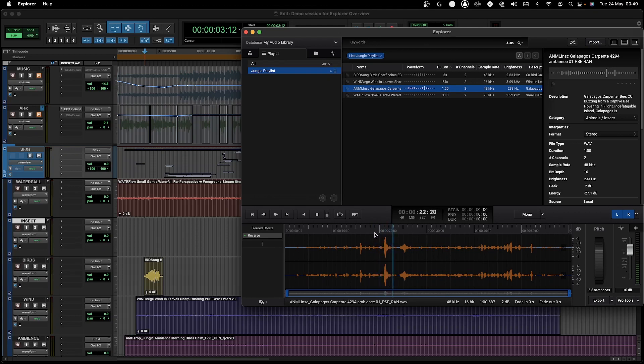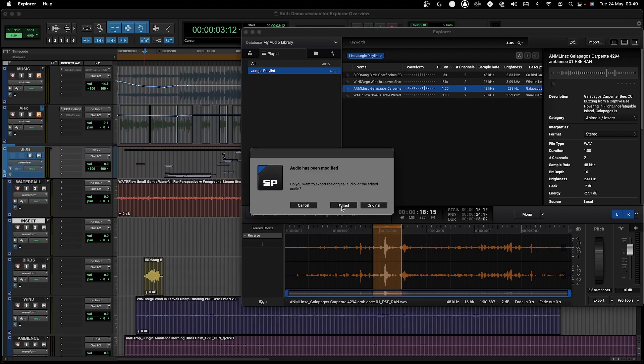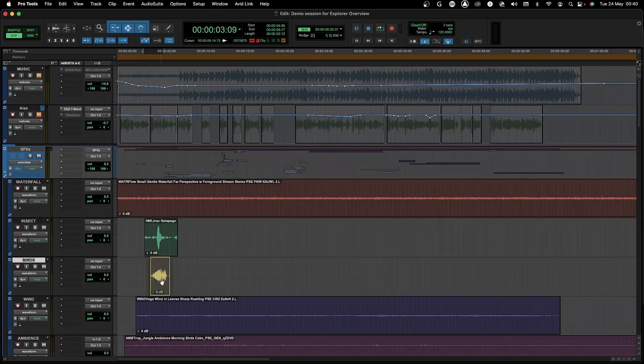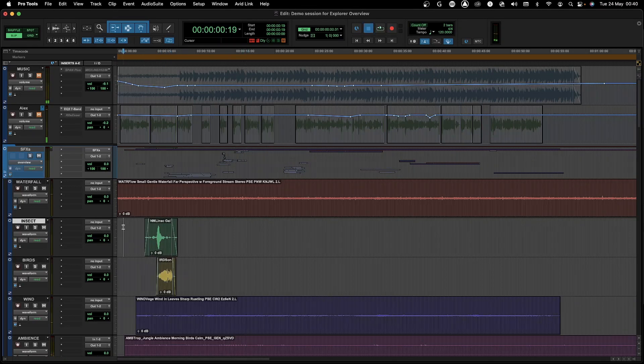Okay, I think this will do. So I will select the part that I want to export and then spot it to Pro Tools. As you can see it's a very simple process.